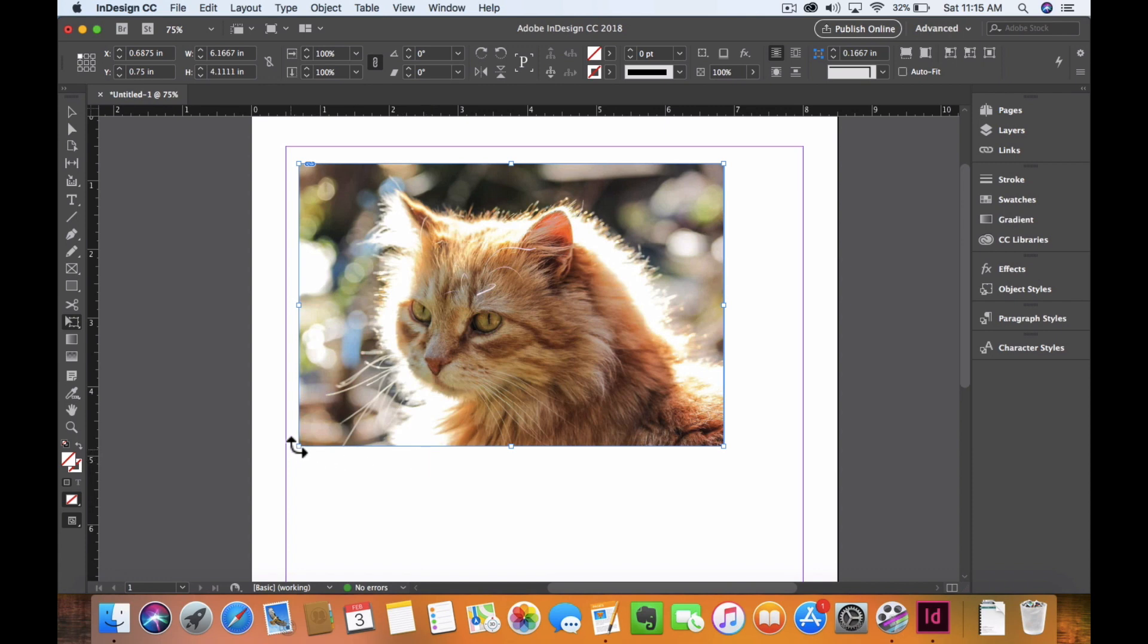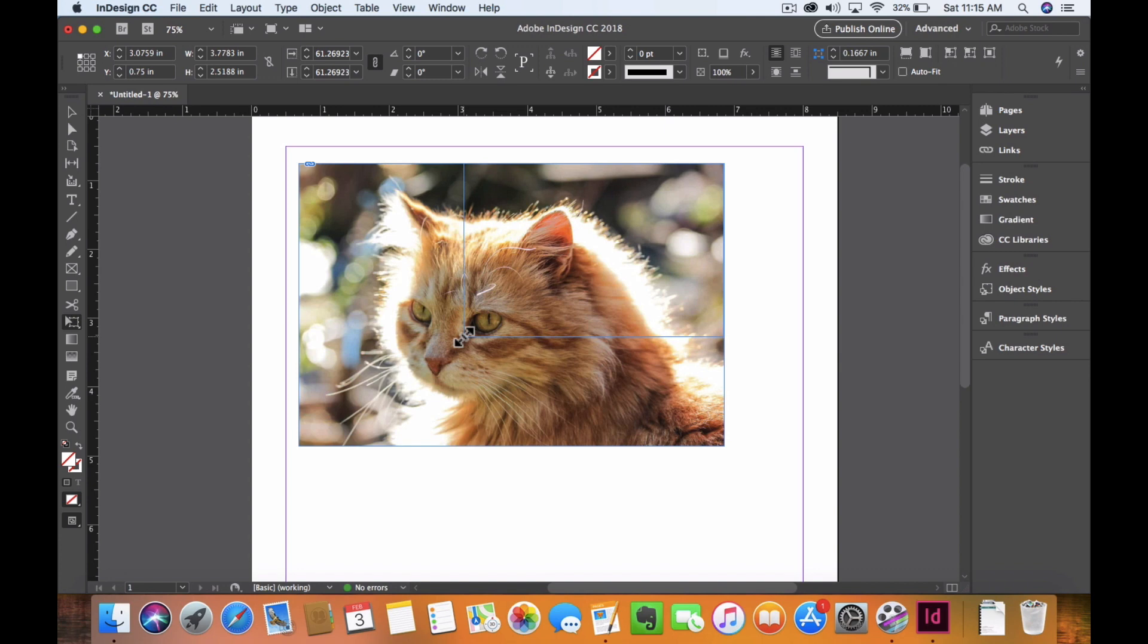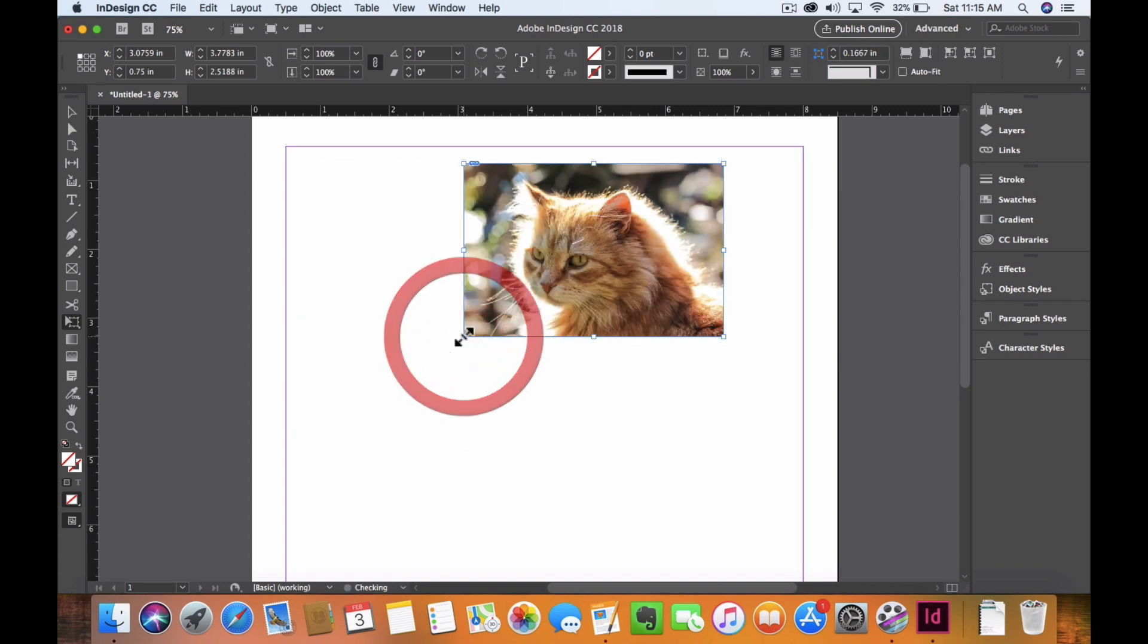Here's my corner, and I'm going to hold the Shift button at the same time. Notice that you can see the frame size is going to move and stay in that nice constrained way. Free transformation means that I can move it any way I want.